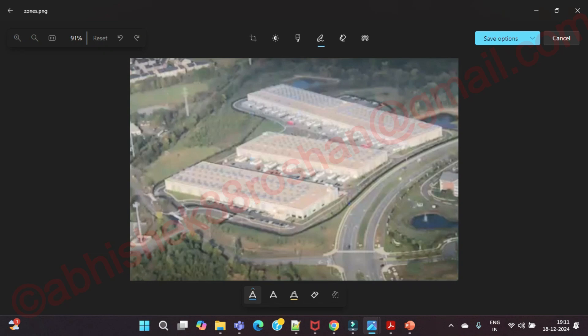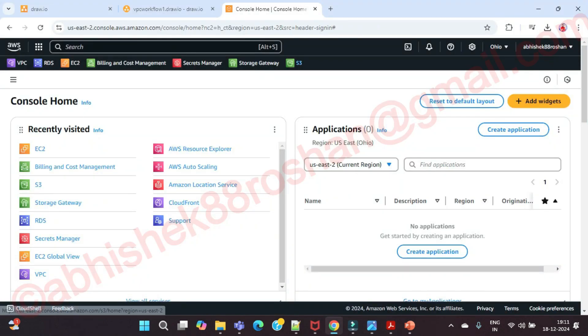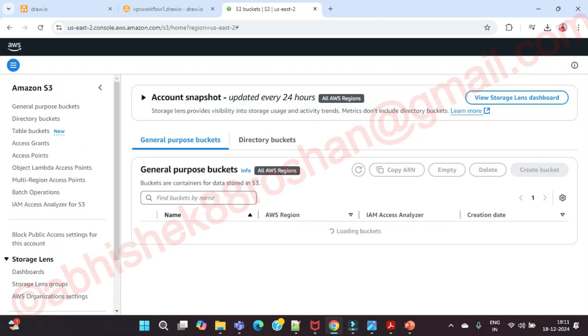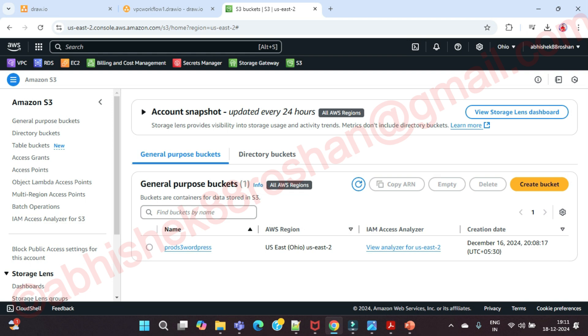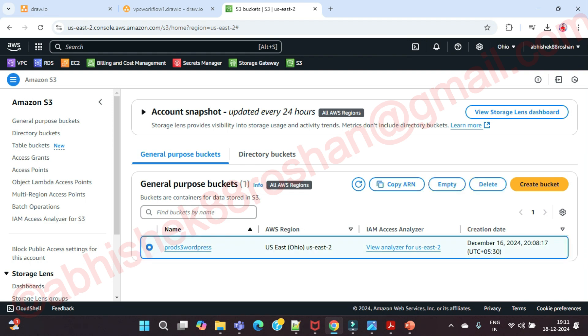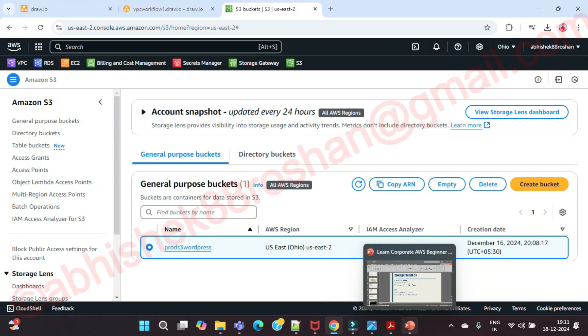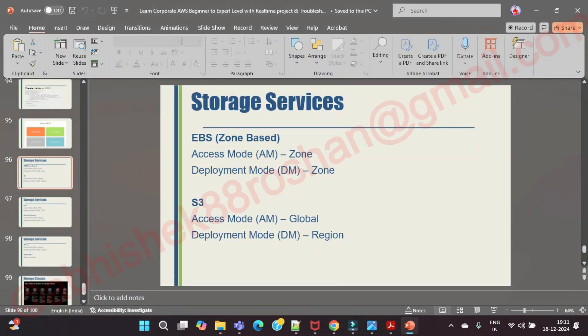Listen carefully. In which region do we currently have our object? If you go to S3 — just come over here — this is the bucket we created. So in which region is this bucket? Clearly it's Ohio — Ohio region.